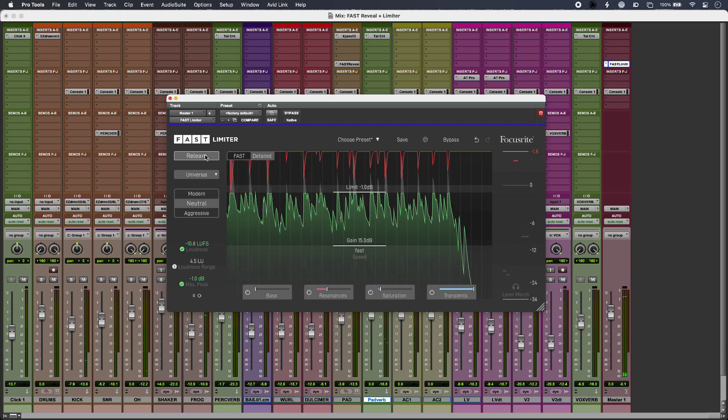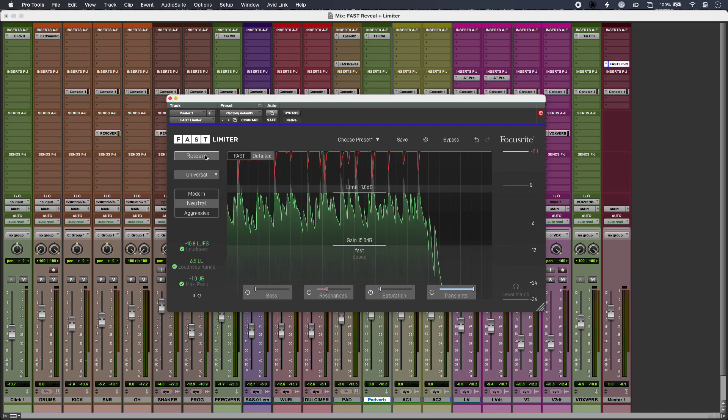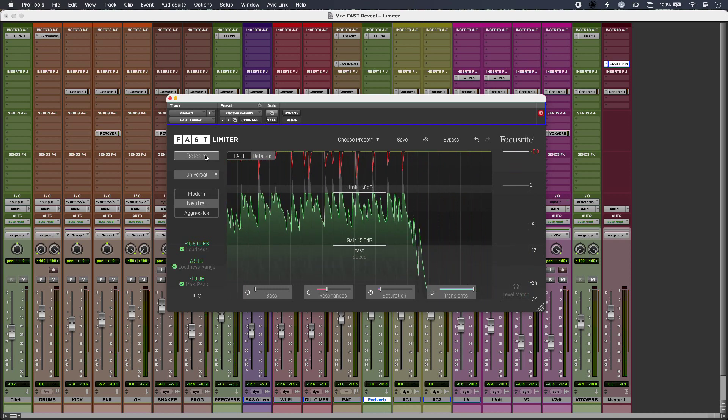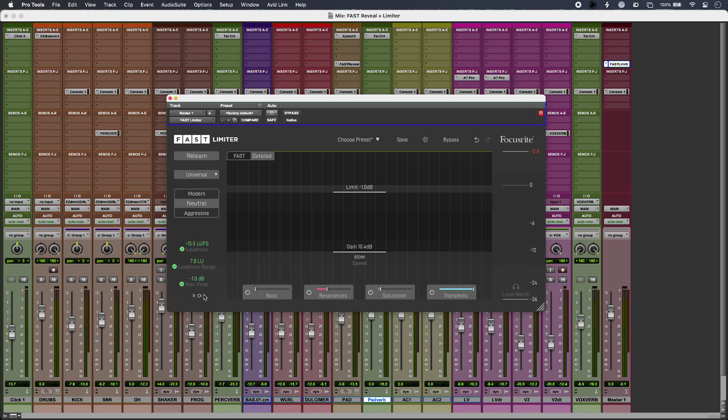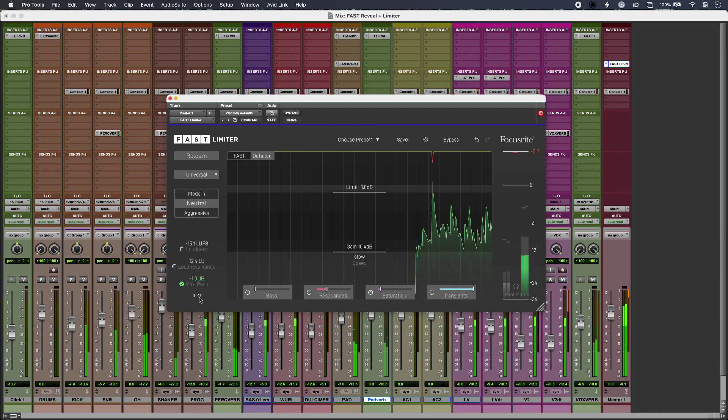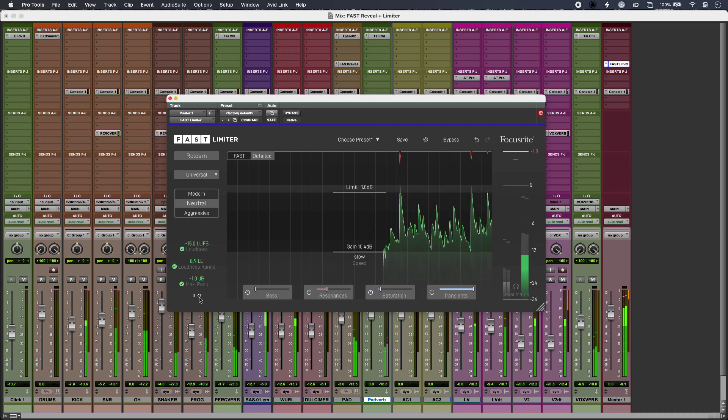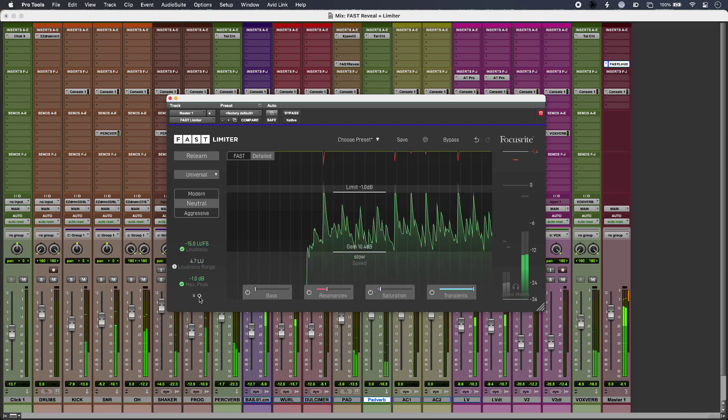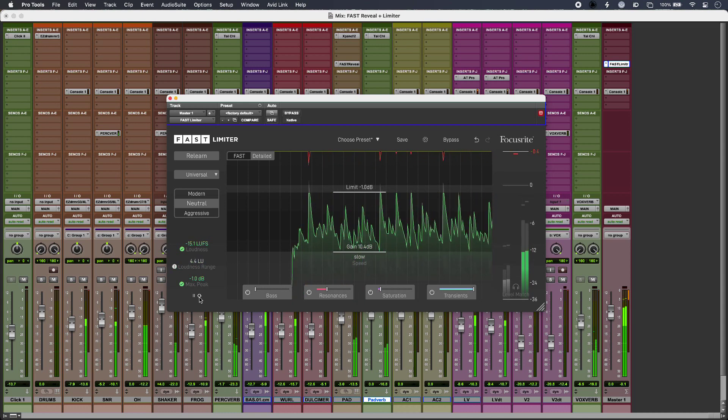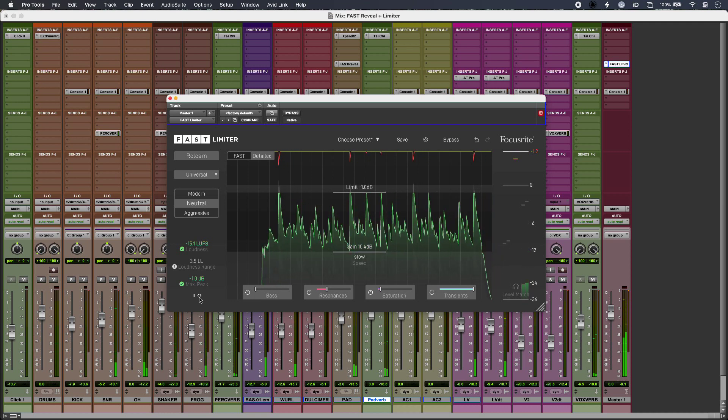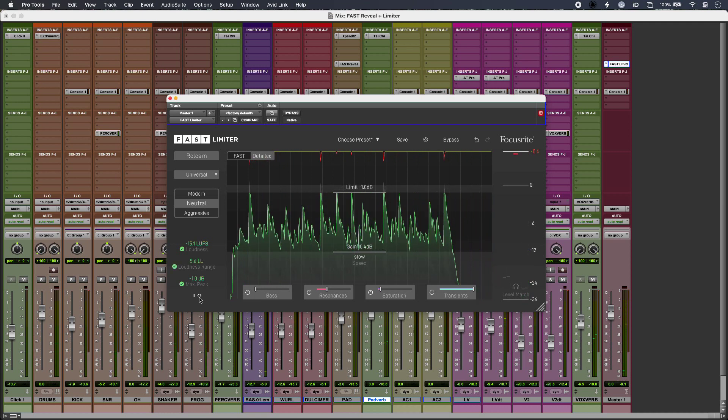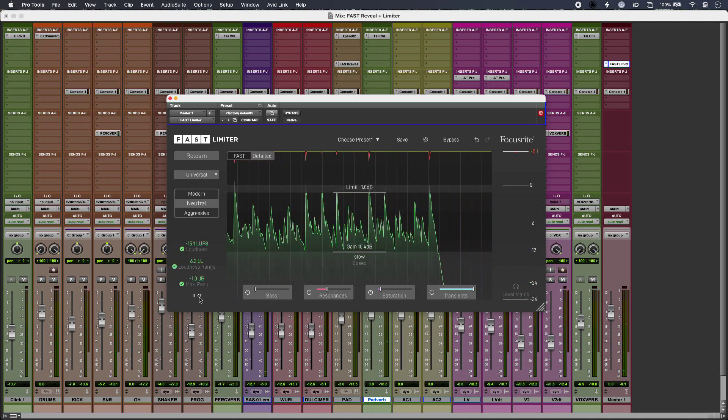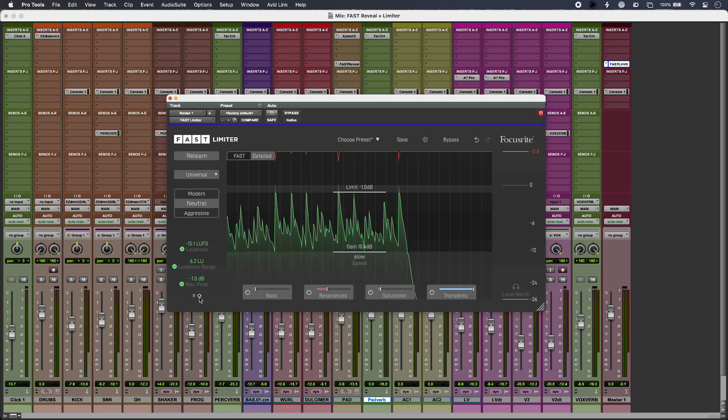So my loudness is slightly out of range so what I'm going to do is just pull down my gain. I can reset my loudness measurement just here. So within tolerance, but I could probably pull that gain down a little bit more if I wanted to.